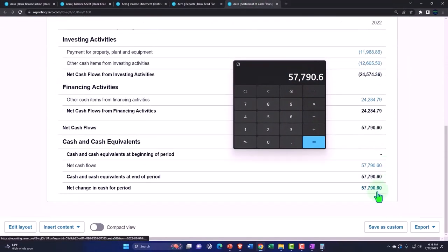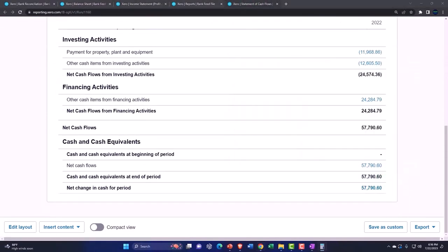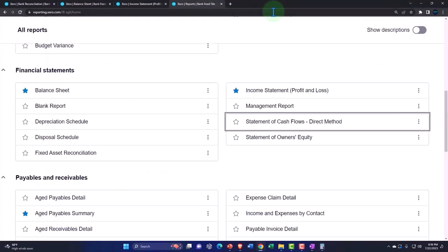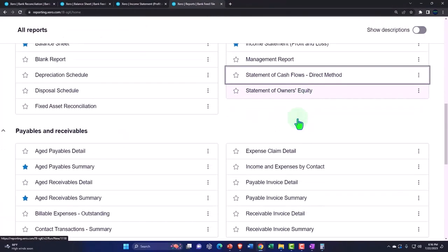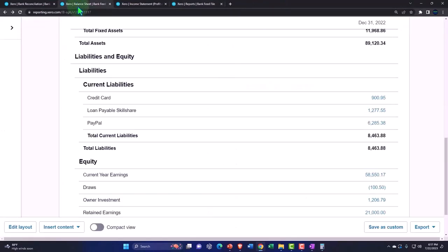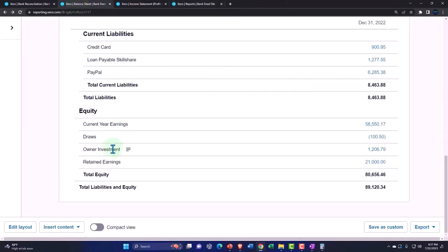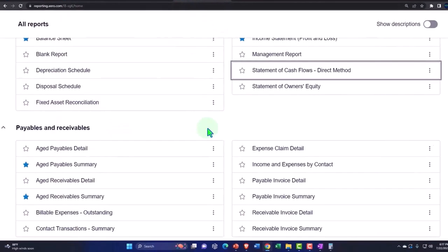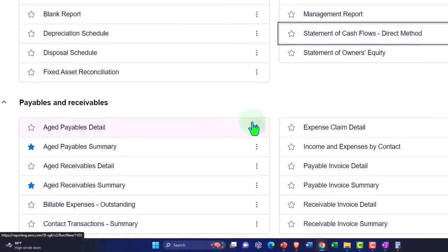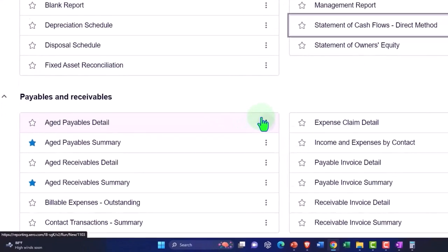All right, let's see what other reports we have. We could talk about the statement of cash flows all day. Statement of owner's equity could break out more detail on the balance sheet if you need more detail there, which you may, depending on how complex of an owner's equity you have.